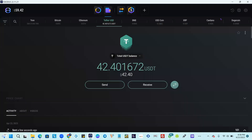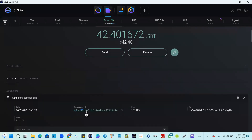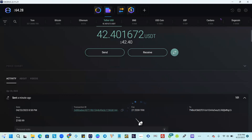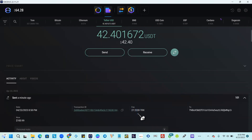We're going to verify the transaction. The fee changed from 100 to 27.25 TRX, which is not bad. They held 100 TRX temporarily and actually pulled out around 27 to 28 TRX for that transaction, so that's even better. I'm going to resume this video as soon as it reflects on the account.